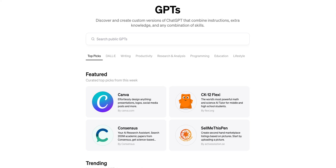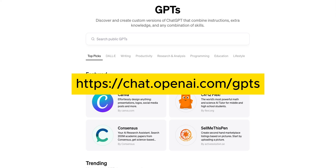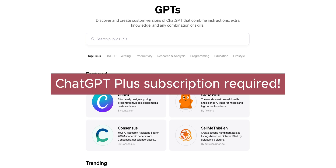Hello, it's Nick and today I want to review 7 popular GPTs for product designers. You can find these GPTs at chat.openai.com/gpts and you need to have a ChatGPT Plus subscription to use them.